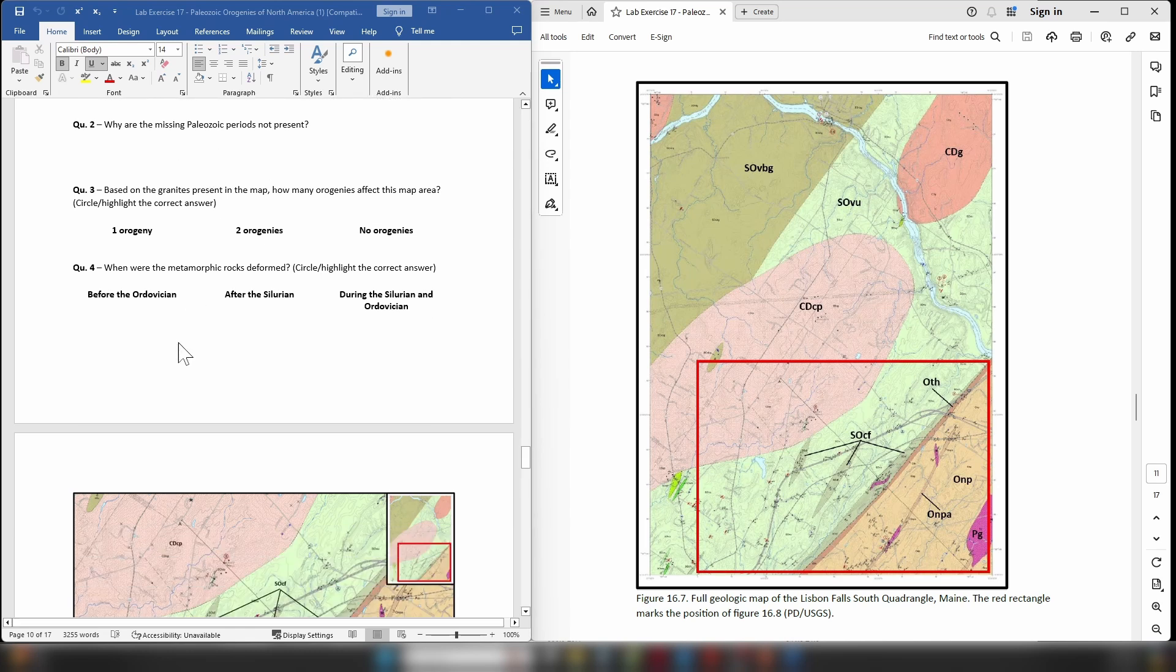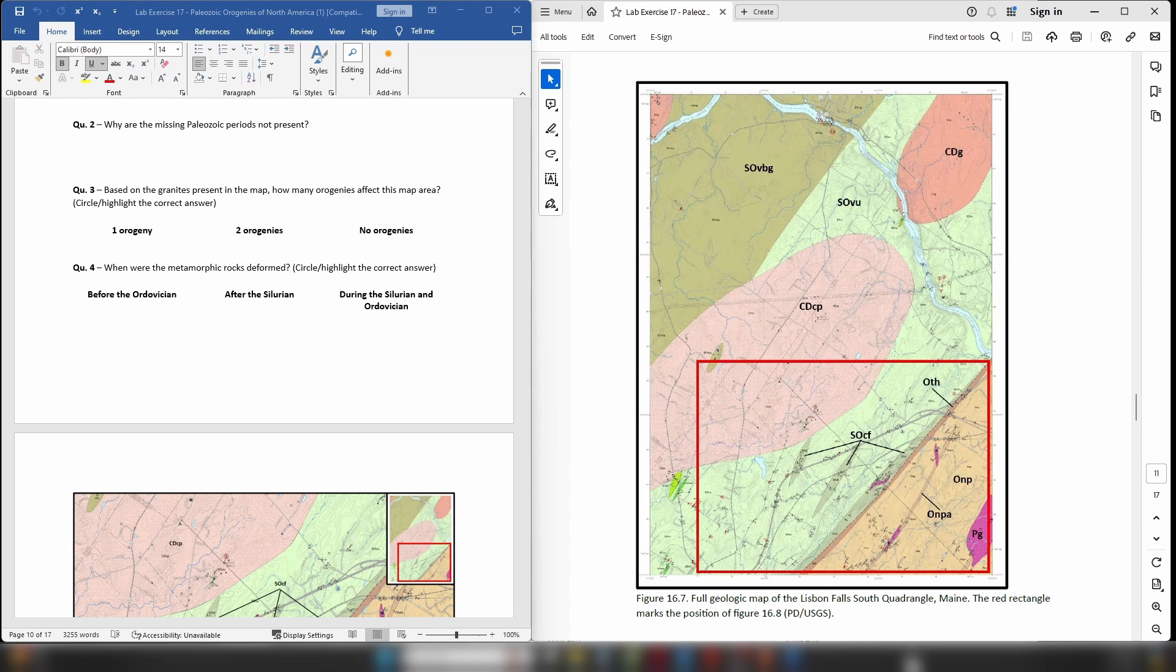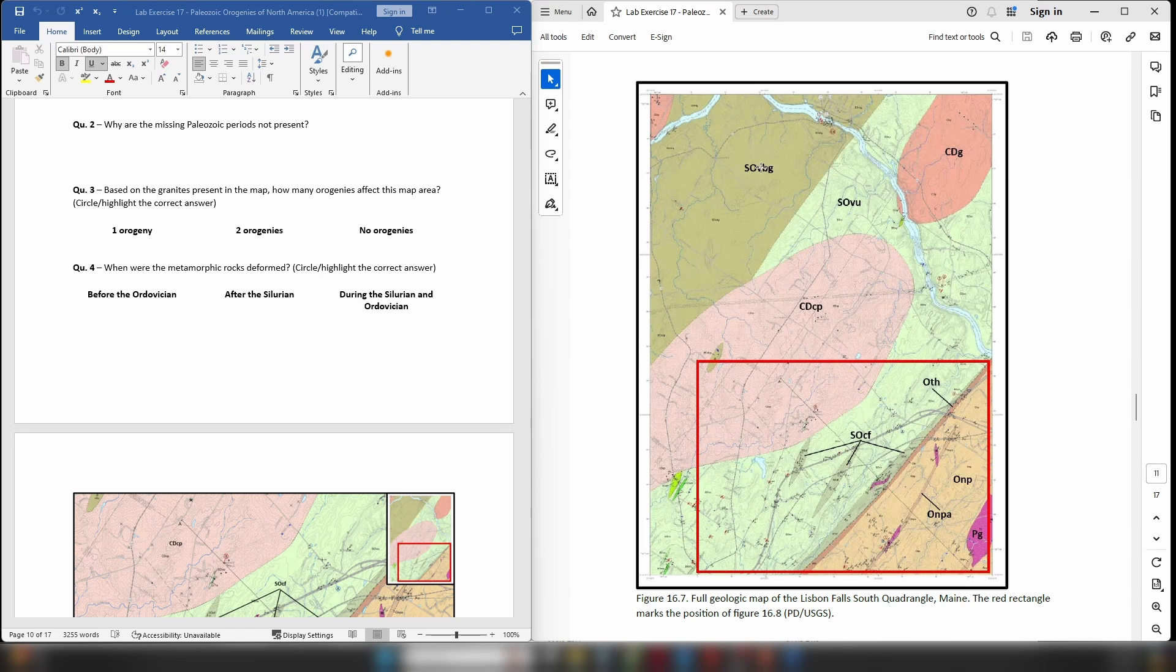Question four: When were the metamorphic rocks deformed? As previously mentioned, we know that down here in the southeastern corner we have a sequence of Ordovician age rocks that have been formed into a poorly defined antiform, and we also know that these Silurian and Ordovician aged metamorphic rocks have also been tilted as well.